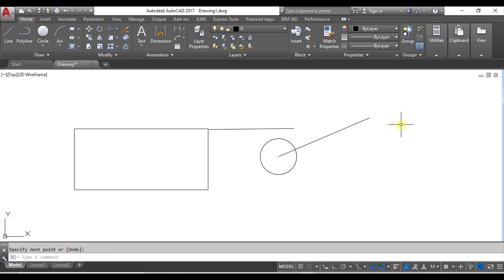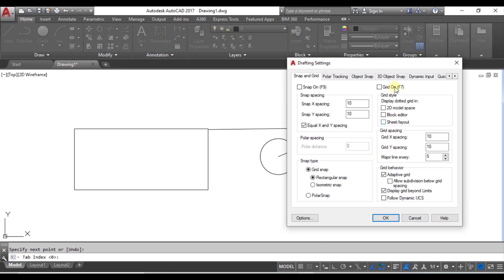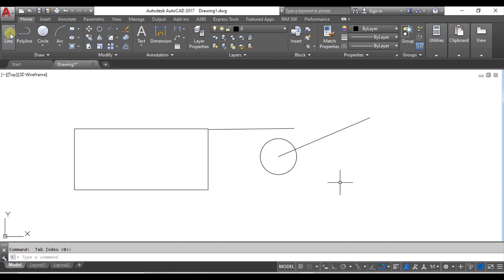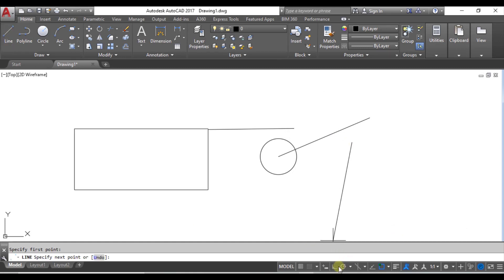One more thing in the OSNAP settings — we have Object Snap Tracking. My object snap tracking is currently off. I'll enable it and click OK, then take a line and make a small rectangle.